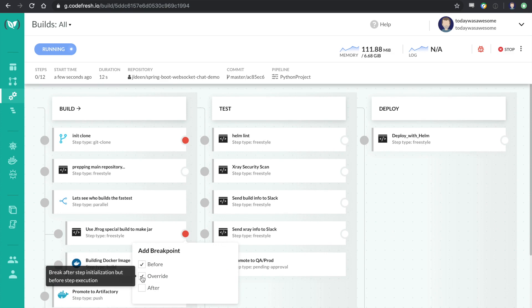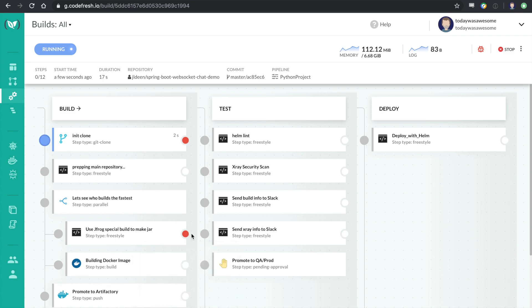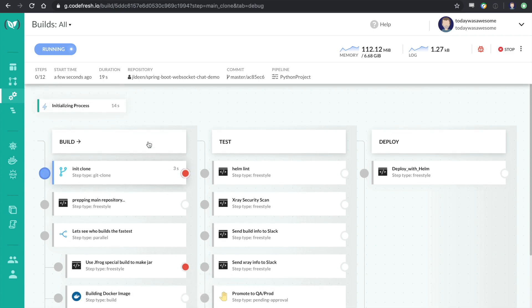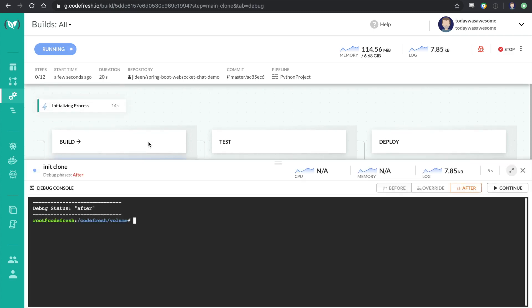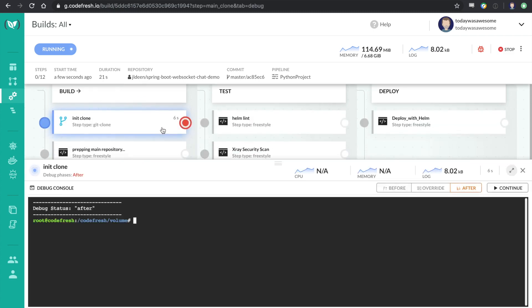And I'm actually going to do an override, which will allow me to drop into the step, essentially into the container. I think one of the reasons this is so impressive to me is that if you understand Codefresh pipelines, every one of these steps is its own container.